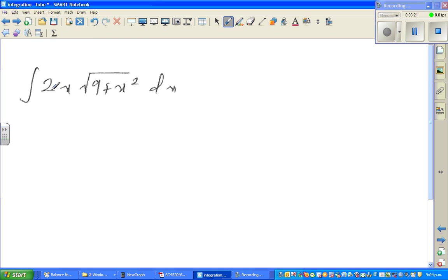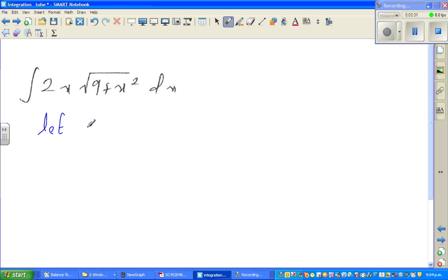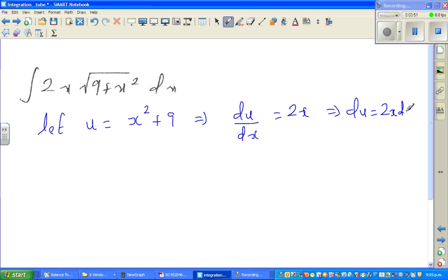Sorry for stopping the video. I would like to do one more the same way. This is the integration of 2x times the square root of (9 + x²). I'll do this pretty fast — I hope you are now confident. I'm going to say let u equal x² + 9. So this implies du/dx = 2x, which implies du = 2x dx.